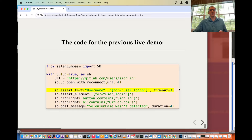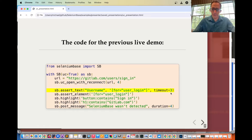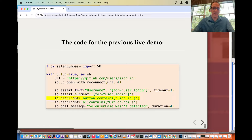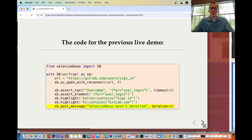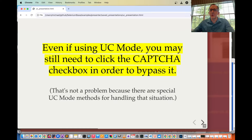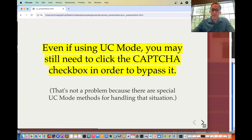You can also modify the default timeout value, and there are other methods such as assert element, which looks for a CSS selector within the default timeout. Other methods like highlight and post a message are also available — for example, posting 'SeleniumBase wasn't detected.' So even if using UC mode, you may still need to click the CAPTCHA checkbox in order to bypass it.